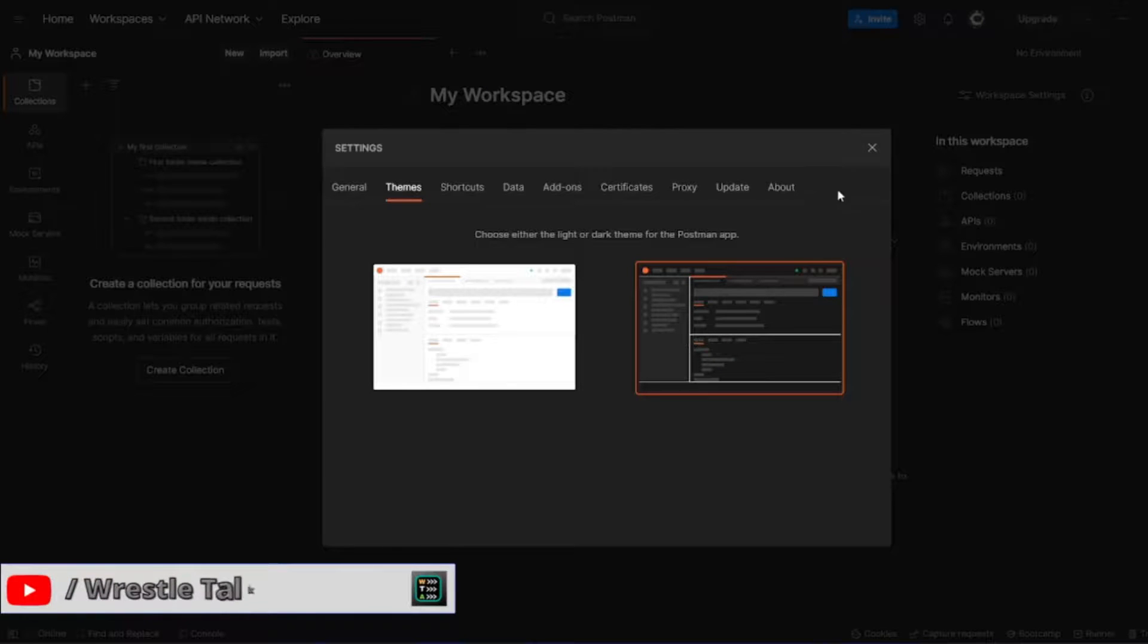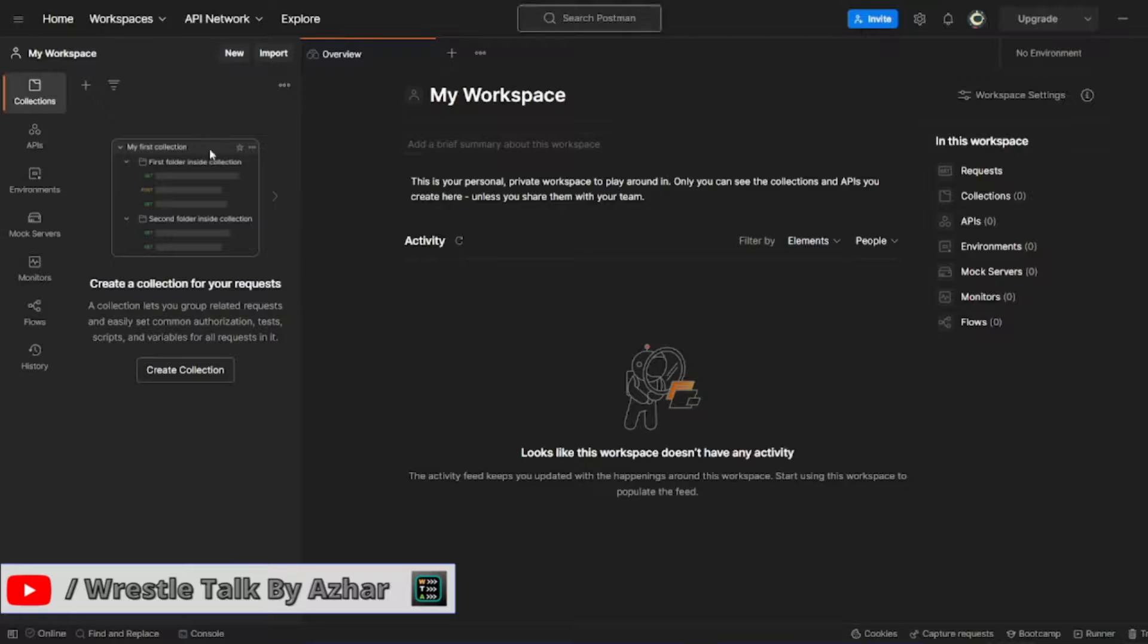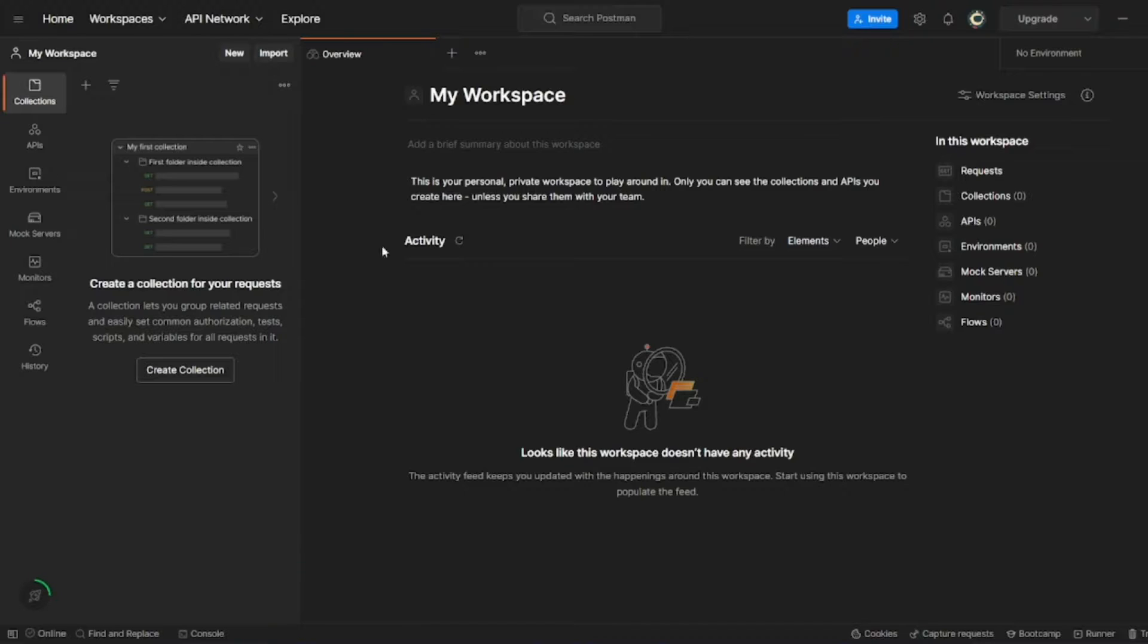So we don't have to save anything, just click on close, the changes appear. Doesn't it look beautiful? We can see each and everything properly. The dark theme is really, really great.